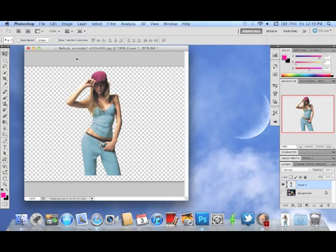Hey guys, welcome to JazTutorials. I'm going to show you how to create a cool little space background. I know I've made cool spacey things in the past, but this is even better because it's easy and you don't really have to do much.